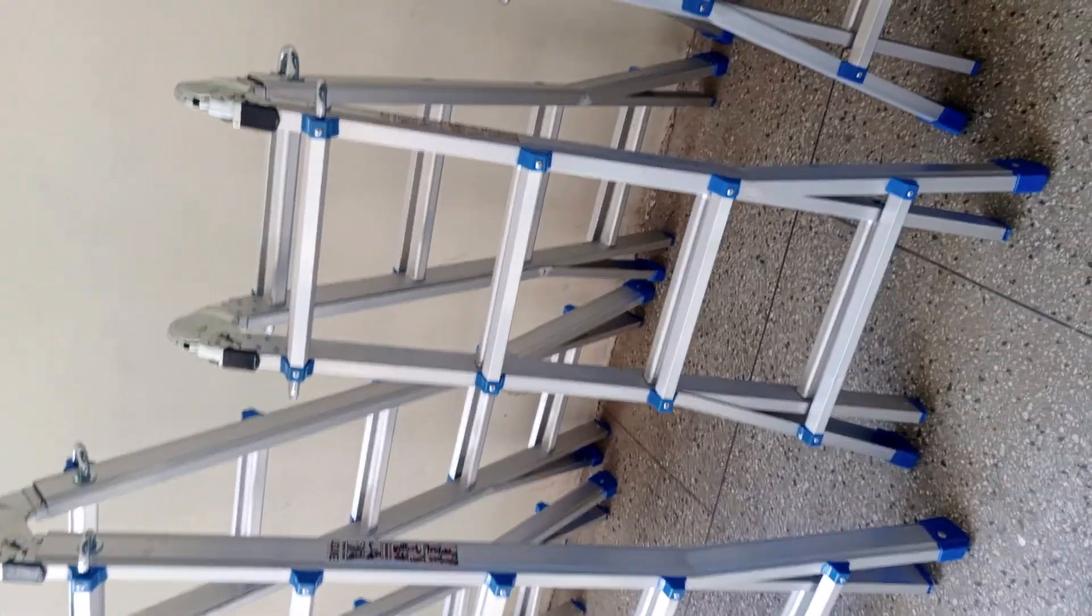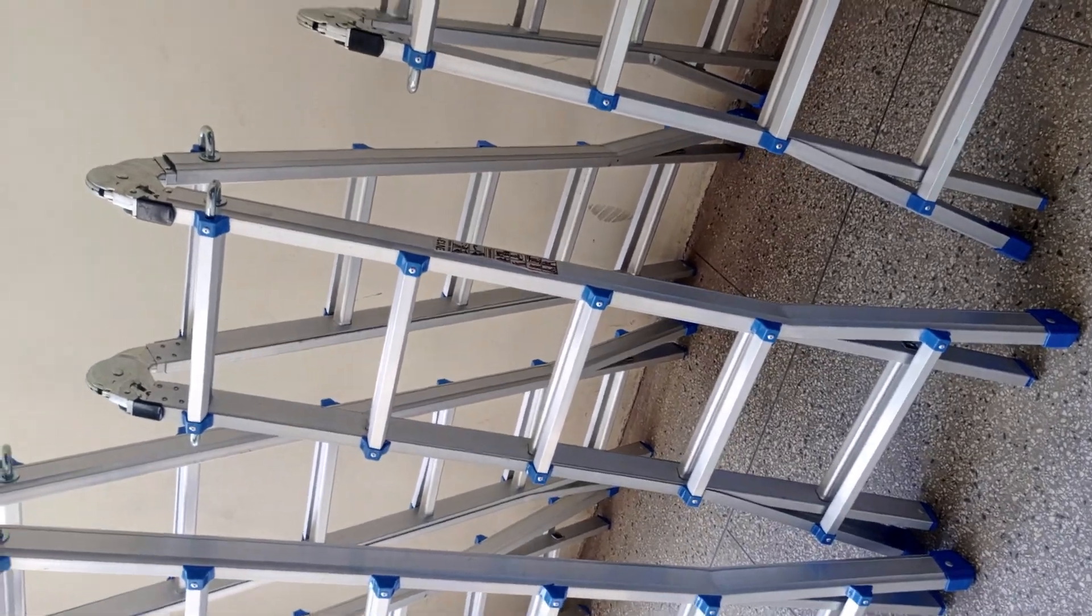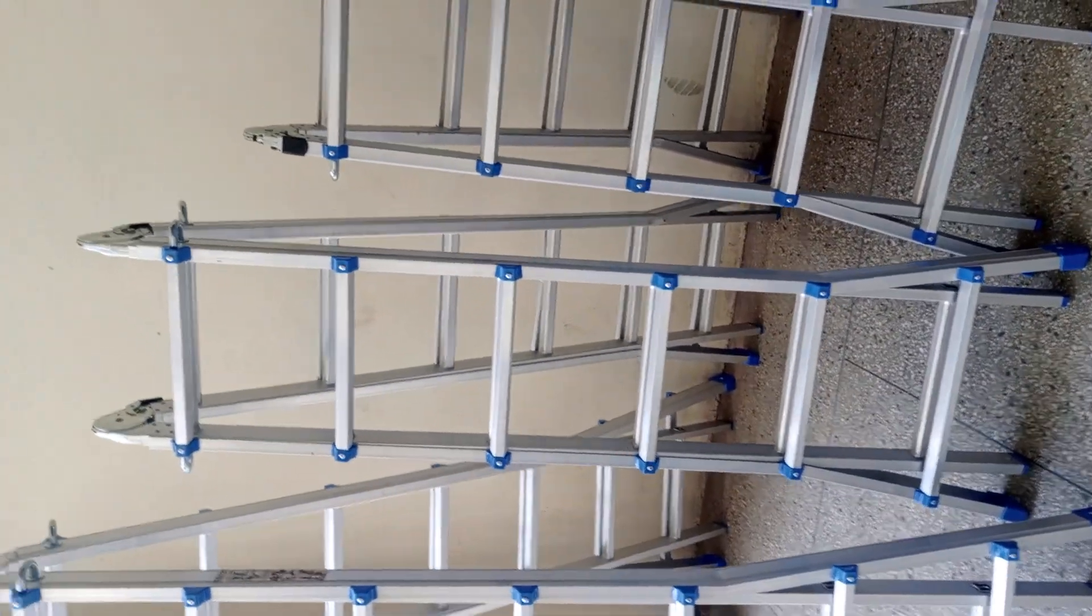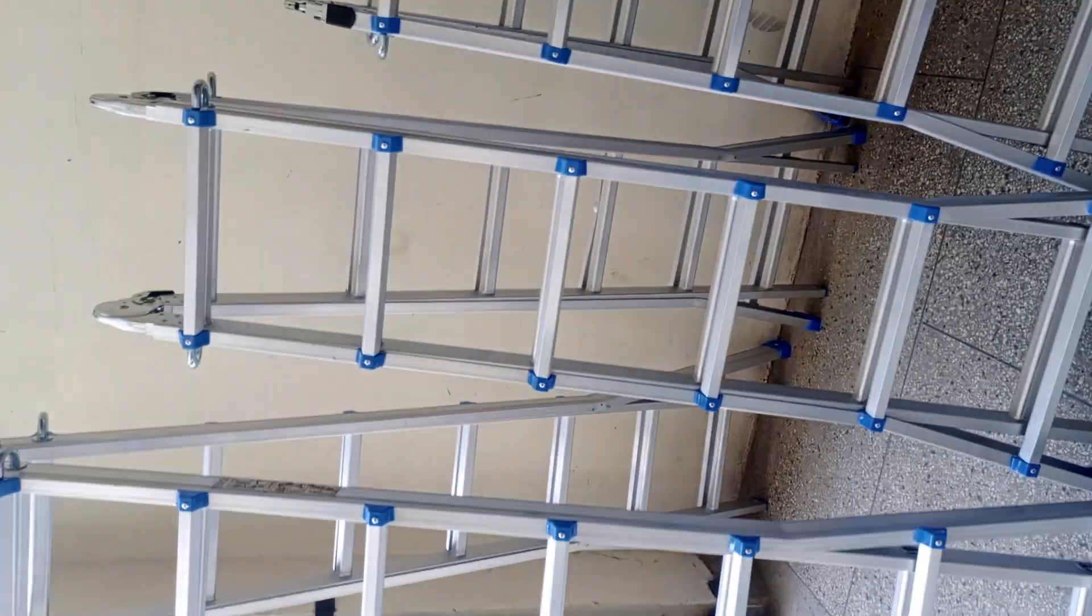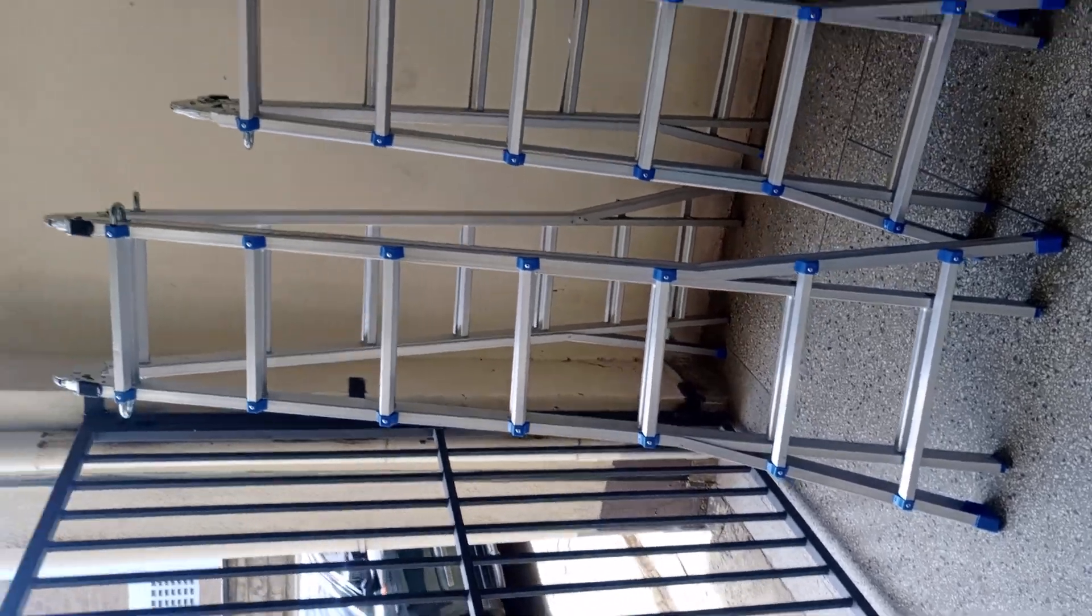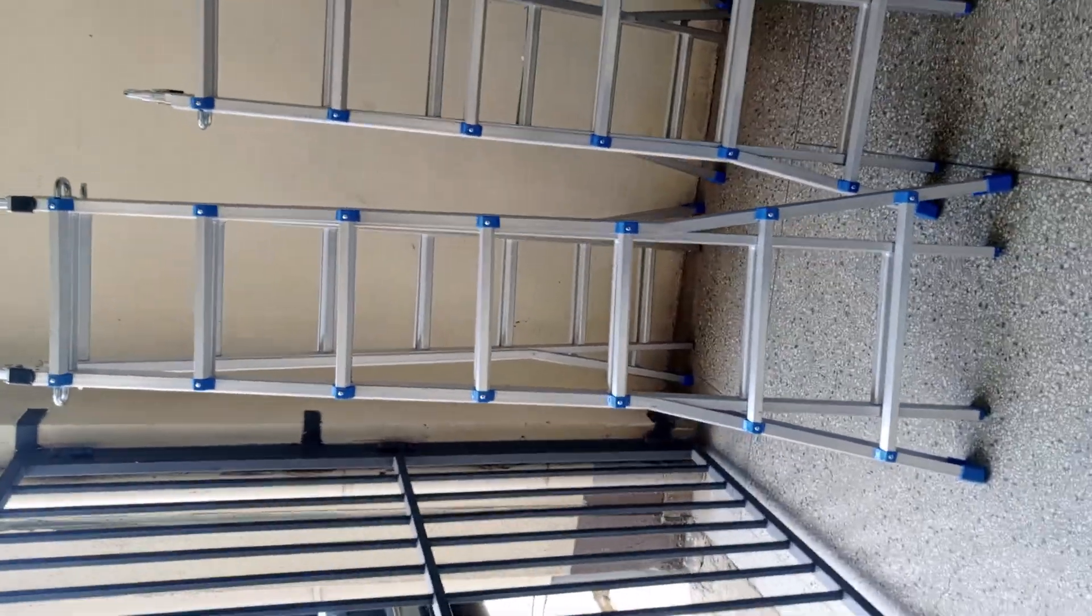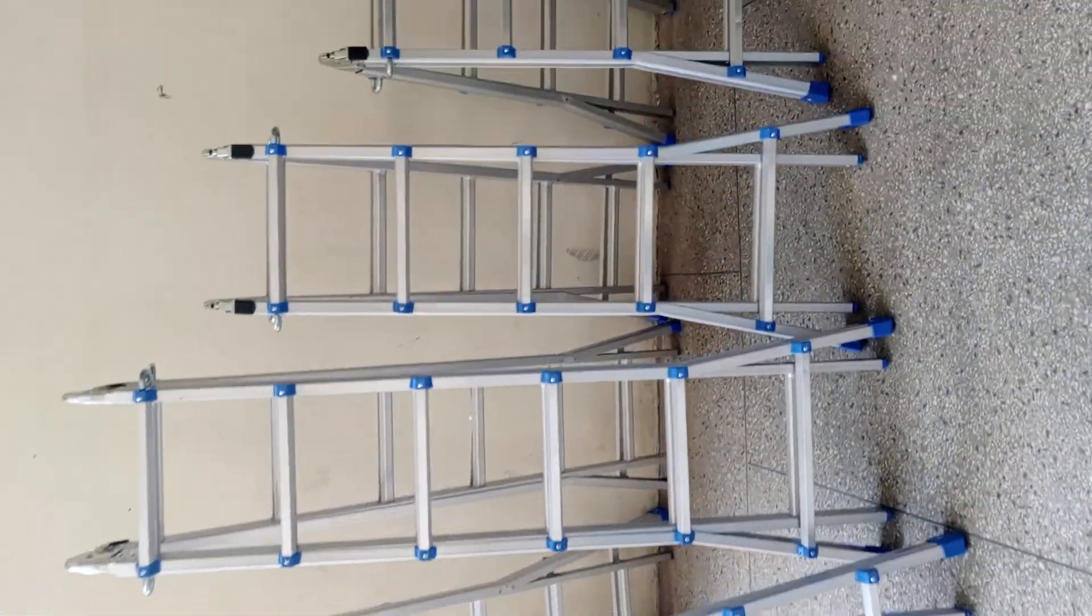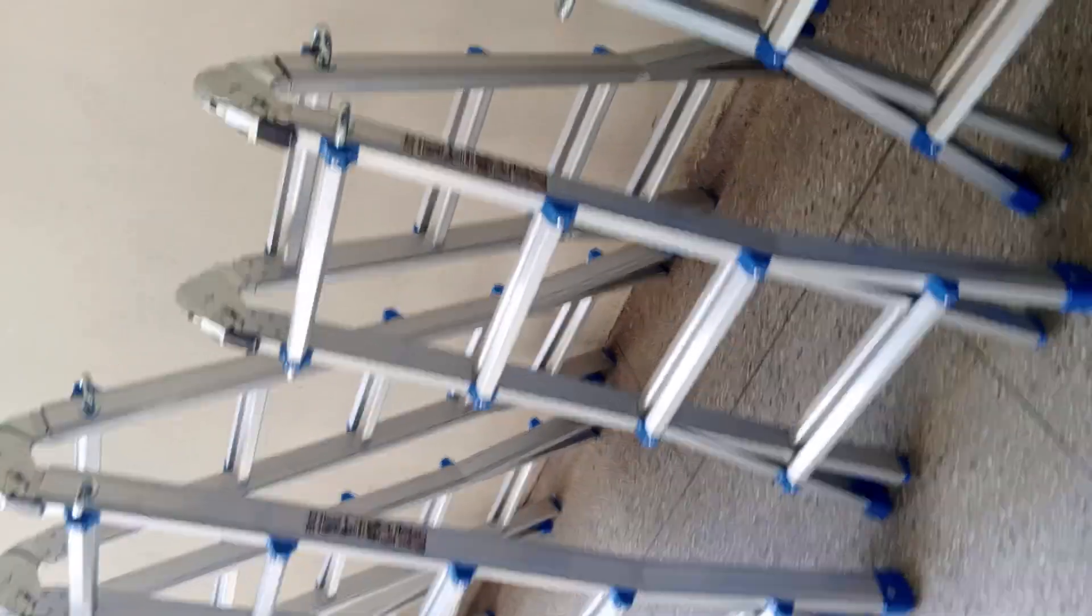That's 4.7 meters for 16 feet, 5.7 meters for 20 feet, around 7 meters for the 4 by 6 at 24 feet, and we also have 4 by 7, 28 feet, around 8.4 meters. So these are multi-folding ladders.